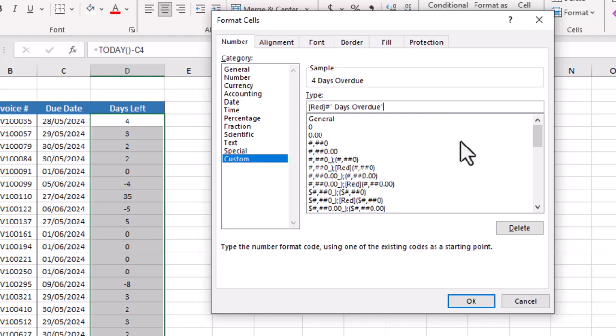Then semicolon, then again inside square brackets we will write color green, close square bracket, then hash sign, quotation mark, space, and then write here days remaining. We are using green color for the invoices that are not yet due.